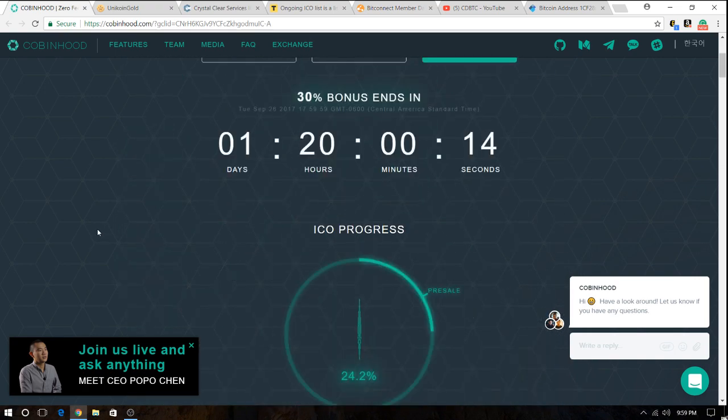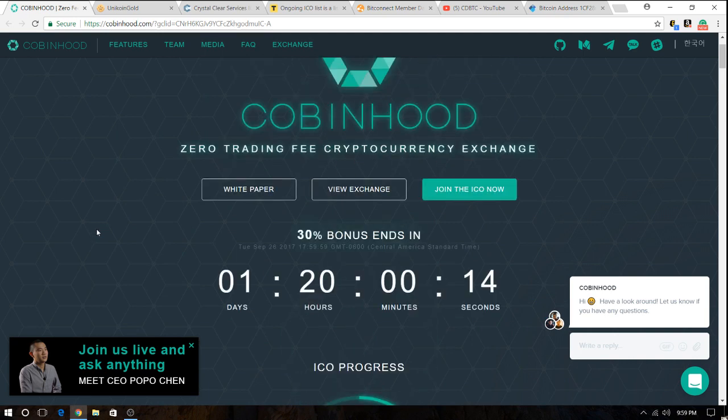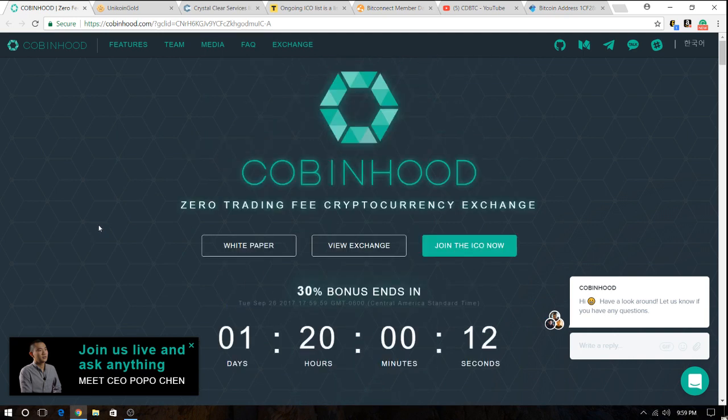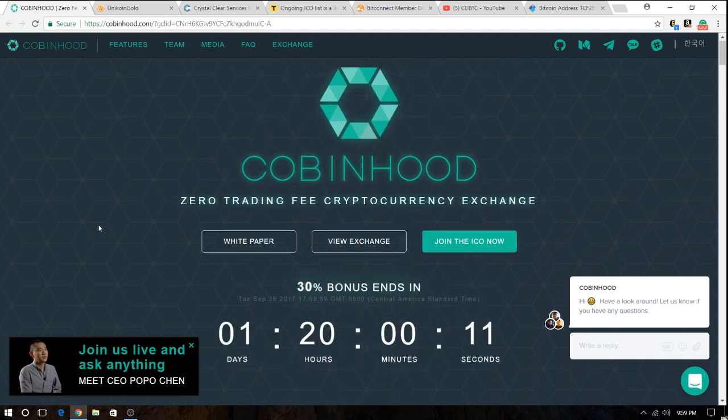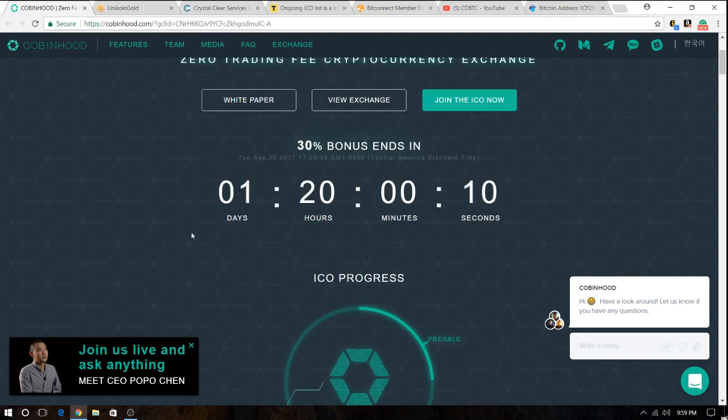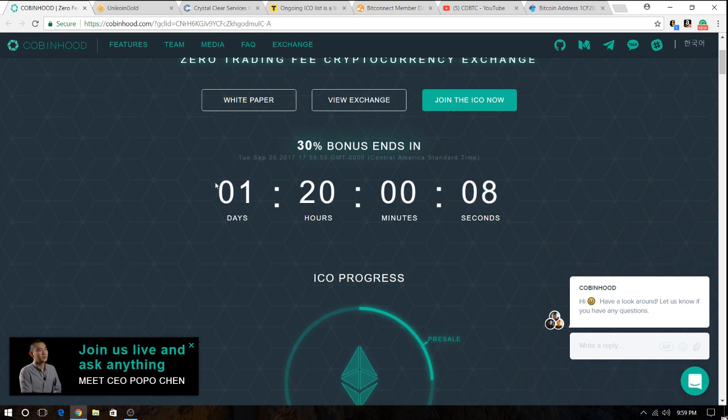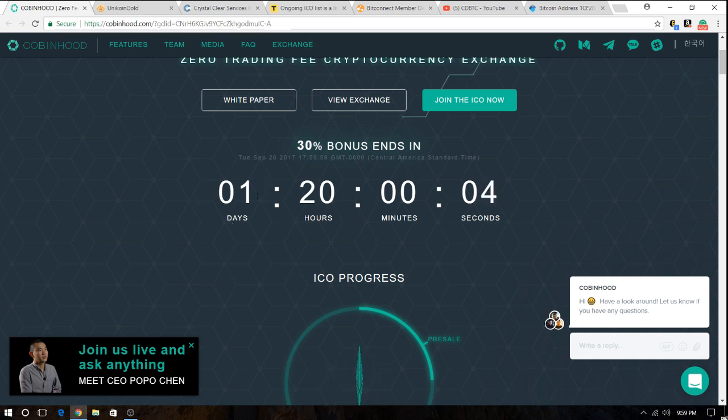Right now, the ICO is already in progress. If I buy in, I can get 30% bonus. The bonus is going to last for one more day.